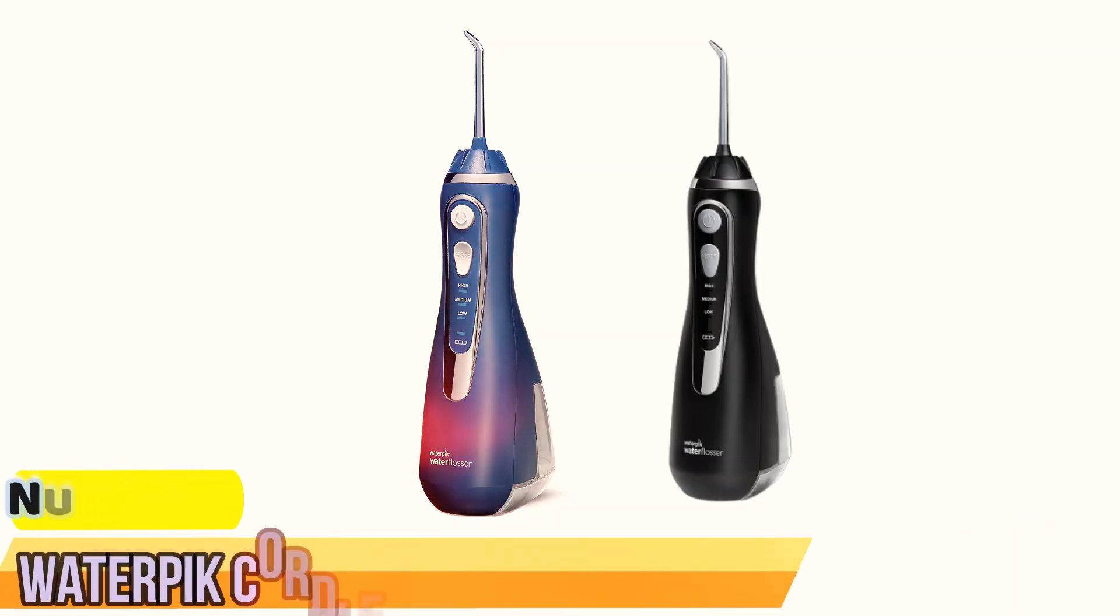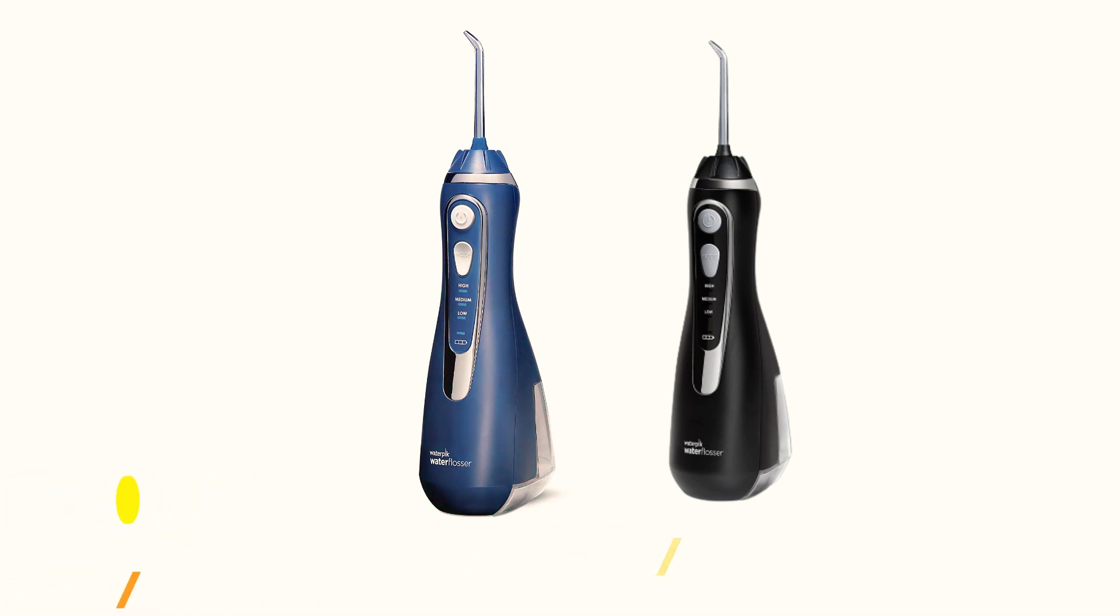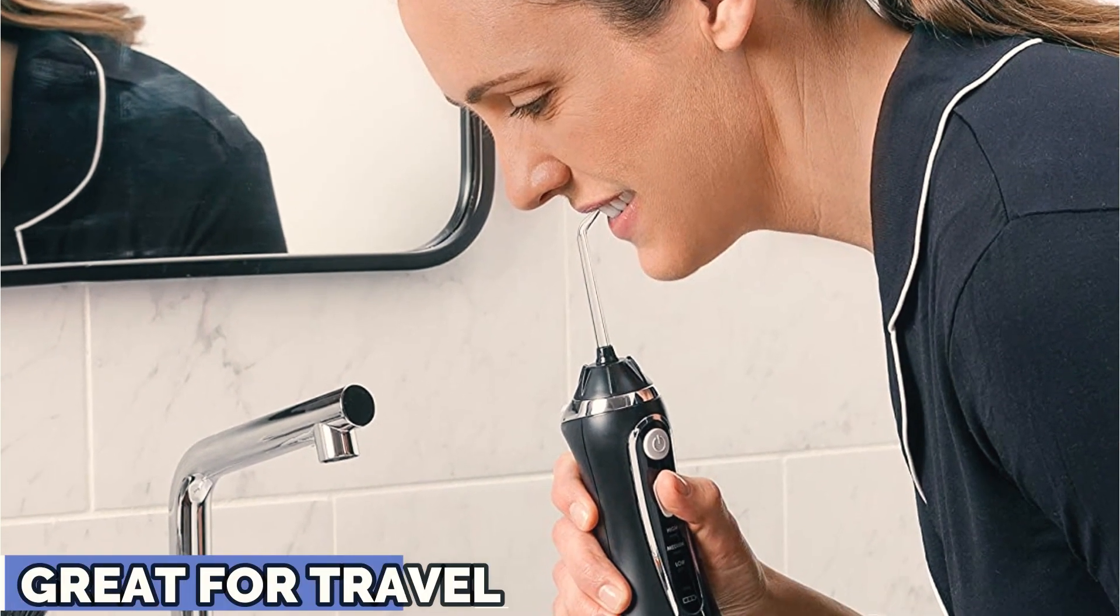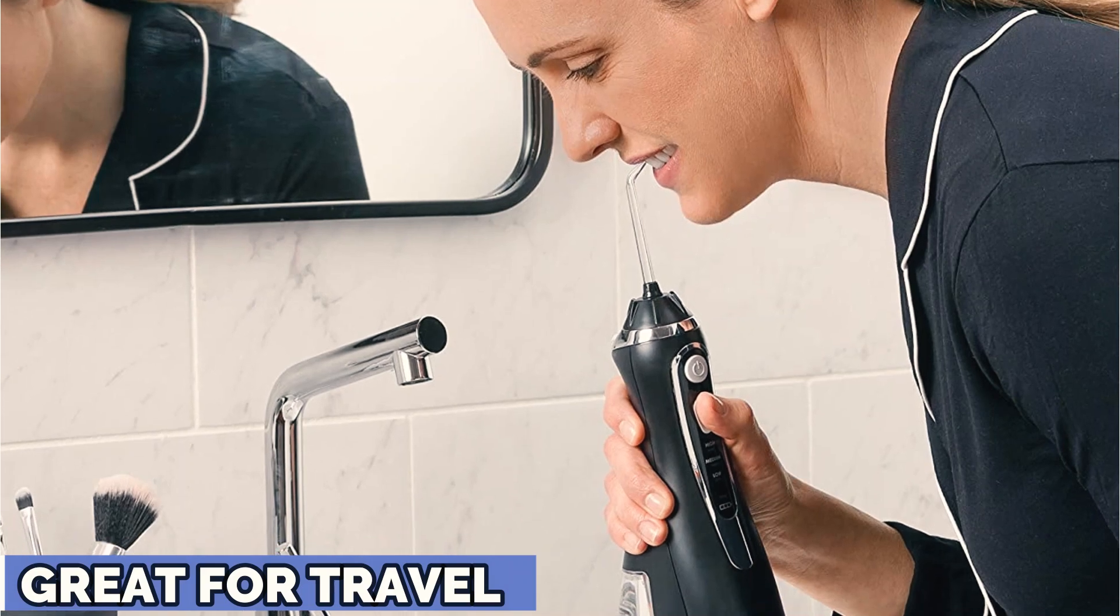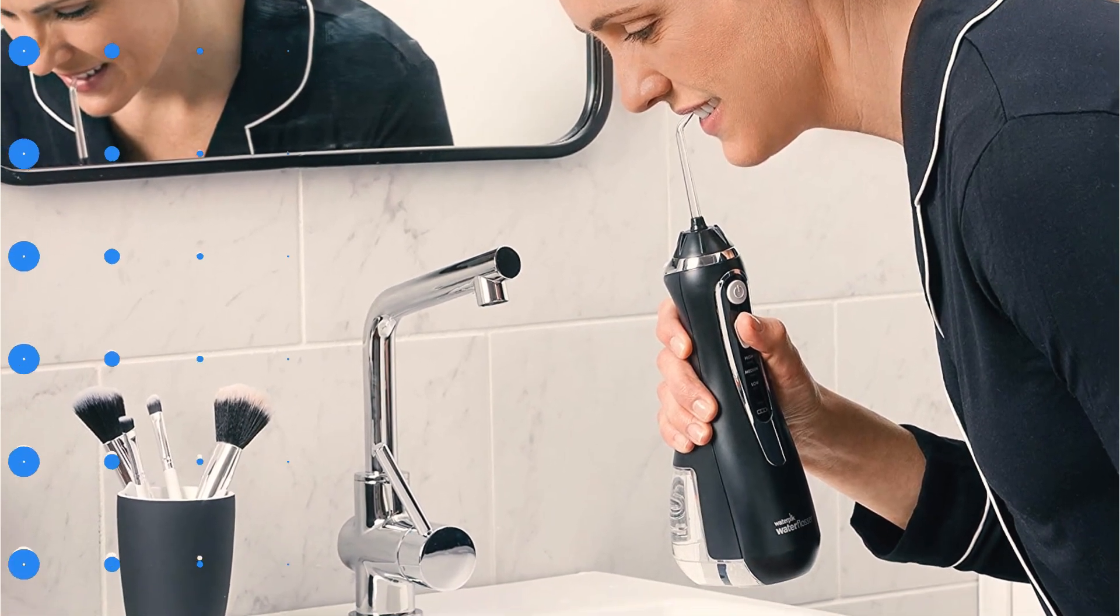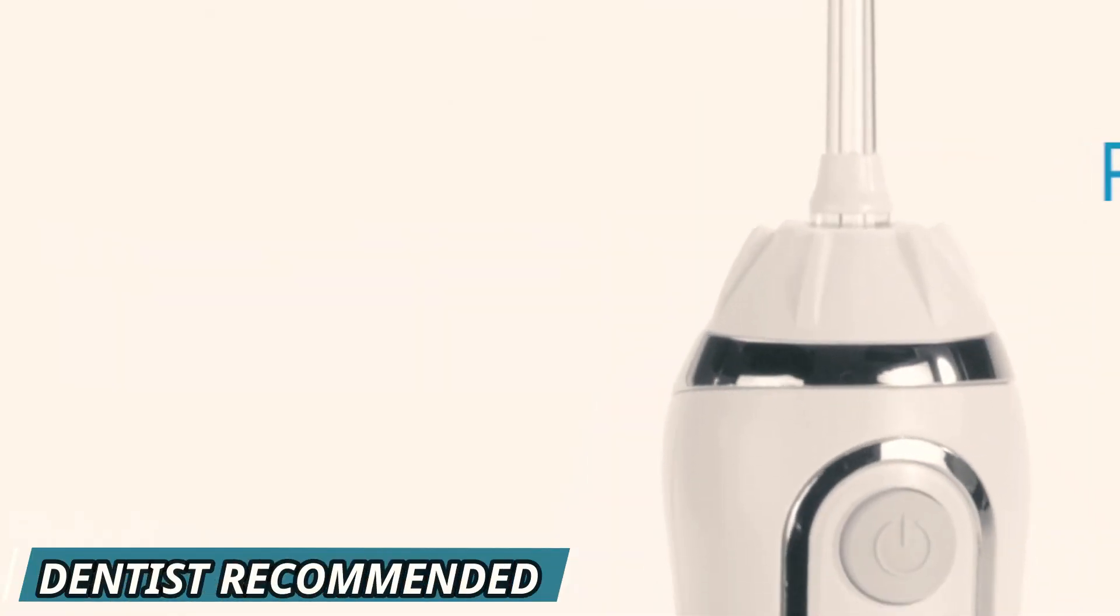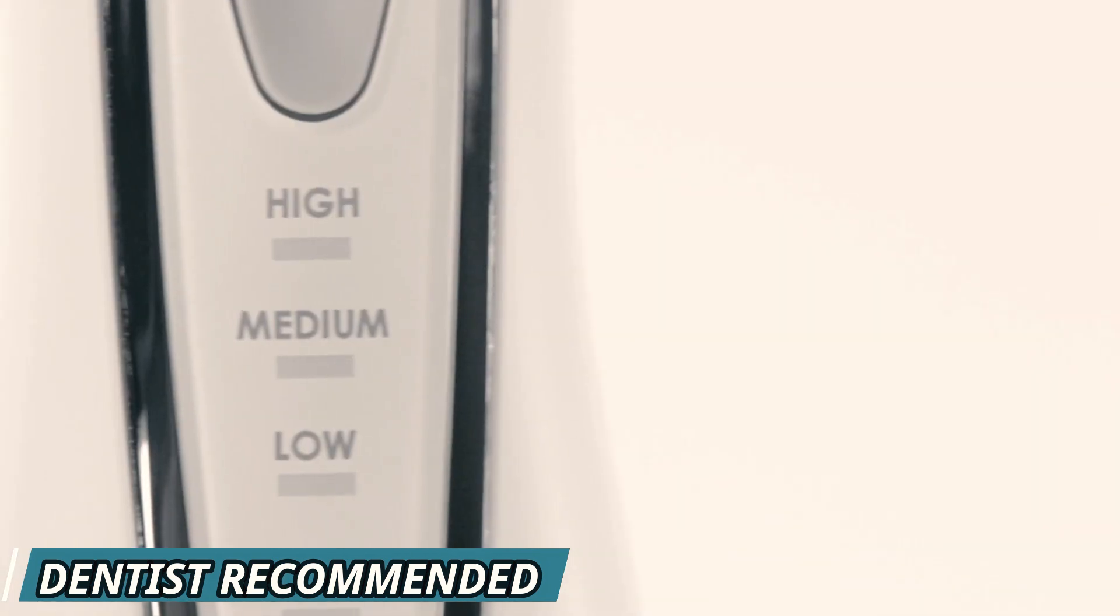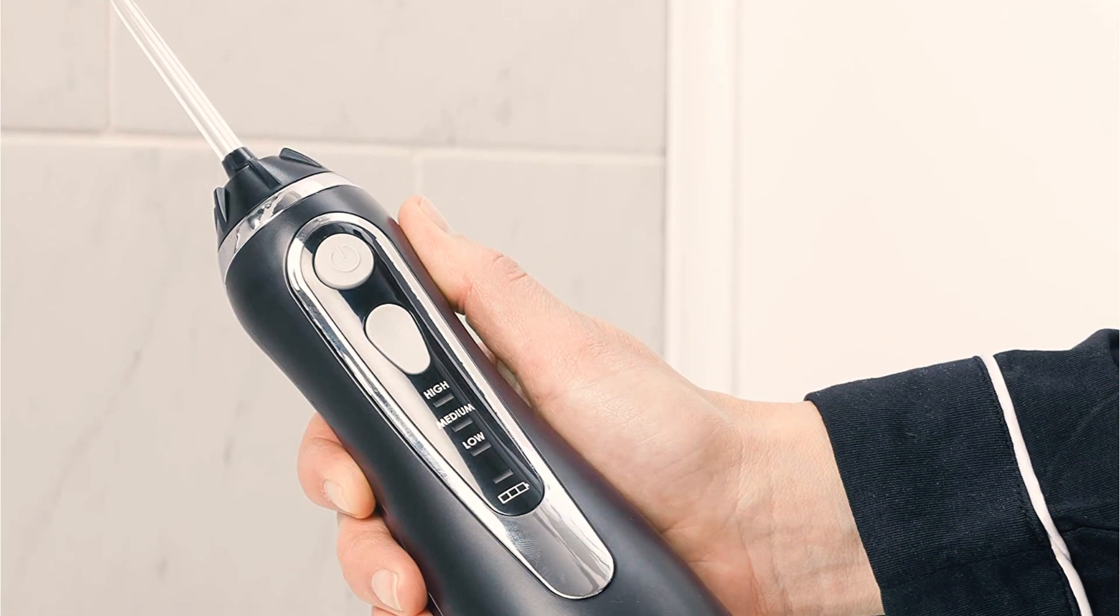Number 3. Waterpik Cordless Water Flosser. At under $40, Waterpik's cordless model is significantly cheaper than many other water flossers on the market. For that reason, it's a great choice for anyone who's curious but hesitant about trying an oral irrigator. Despite its lower price, the space-saving model packs in water pressure that matches that of a full-sized Waterpik. Small, lightweight, and cordless, it's a great option for travel too, earning a perfect score for not taking up too much countertop space in our test.